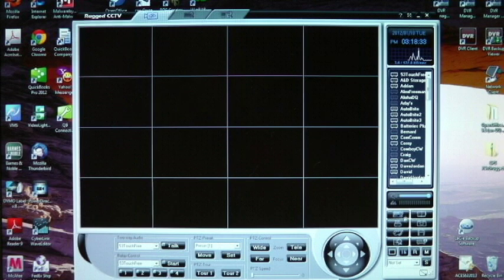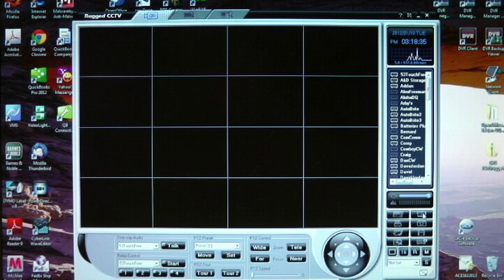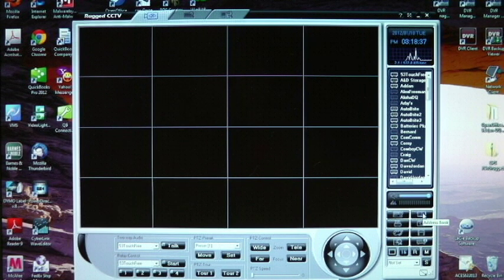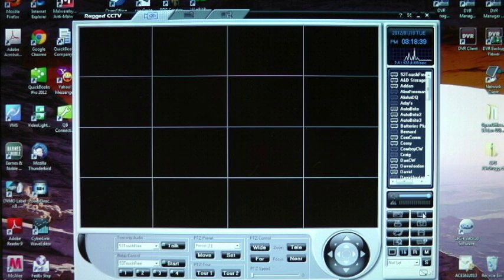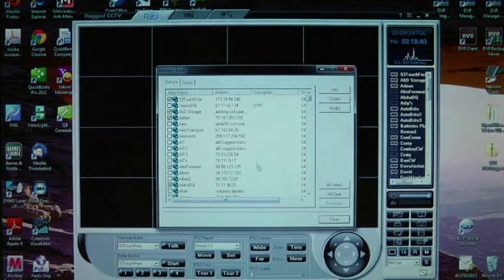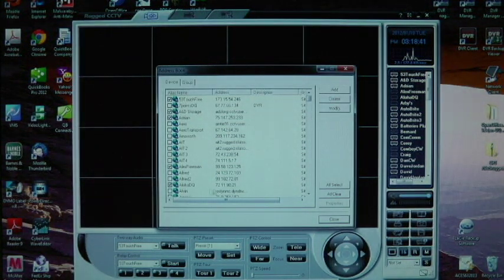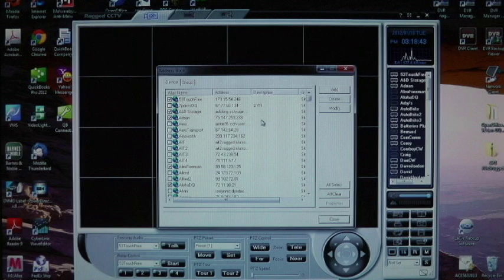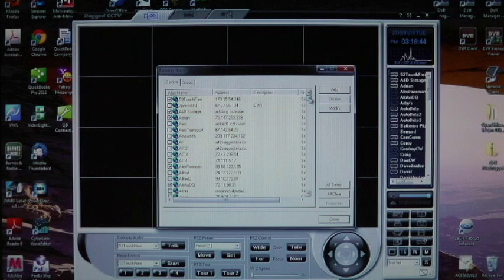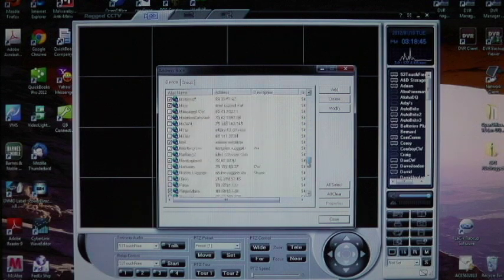Down here, you have a little button that looks like an address book. If you hover over it, it's going to say address book. If you click on it, it is going to come up, and this is all of the DVRs that I have loaded on my system. I've got lots and lots, so you won't have that many.